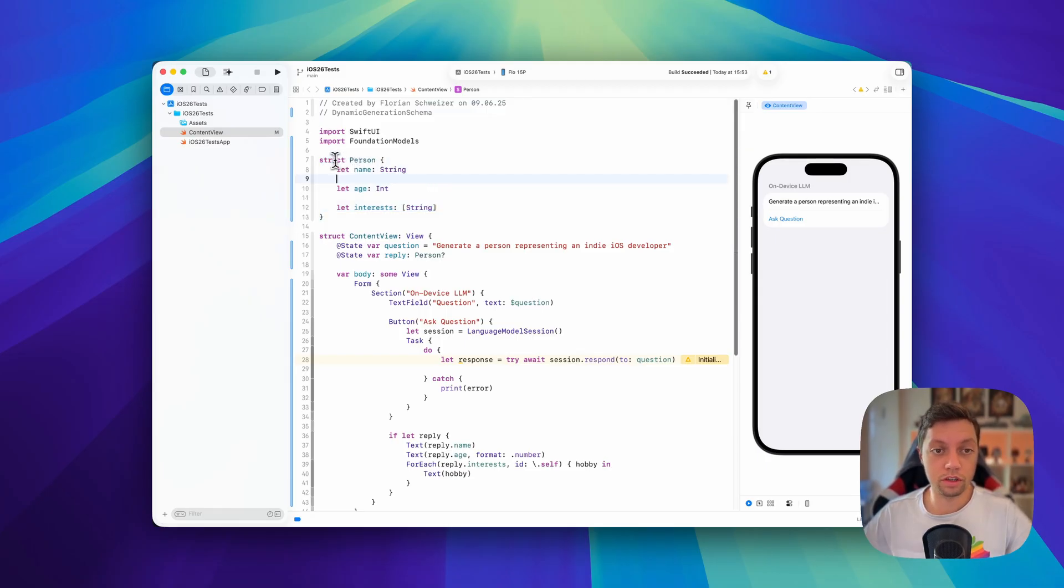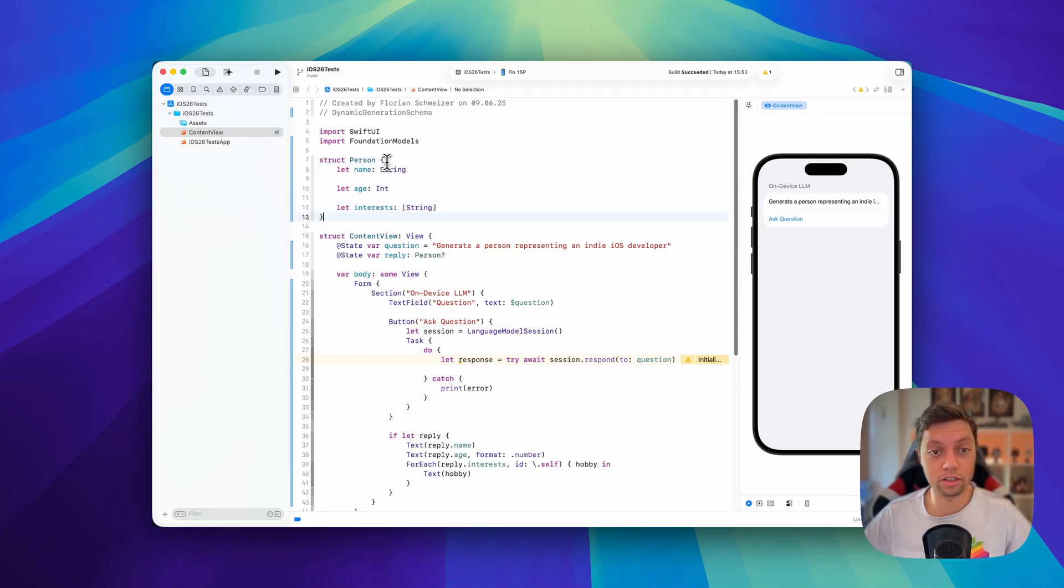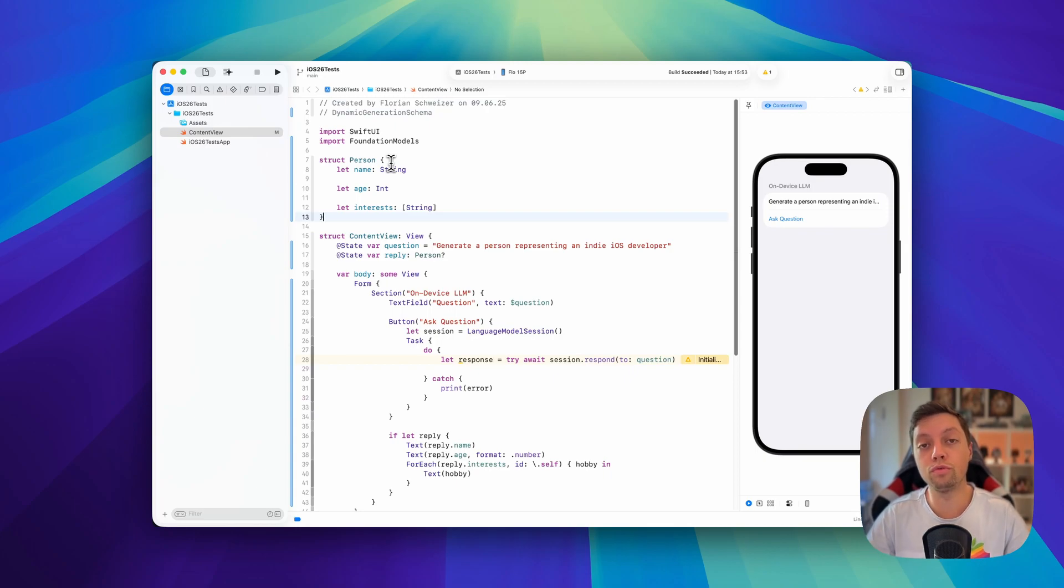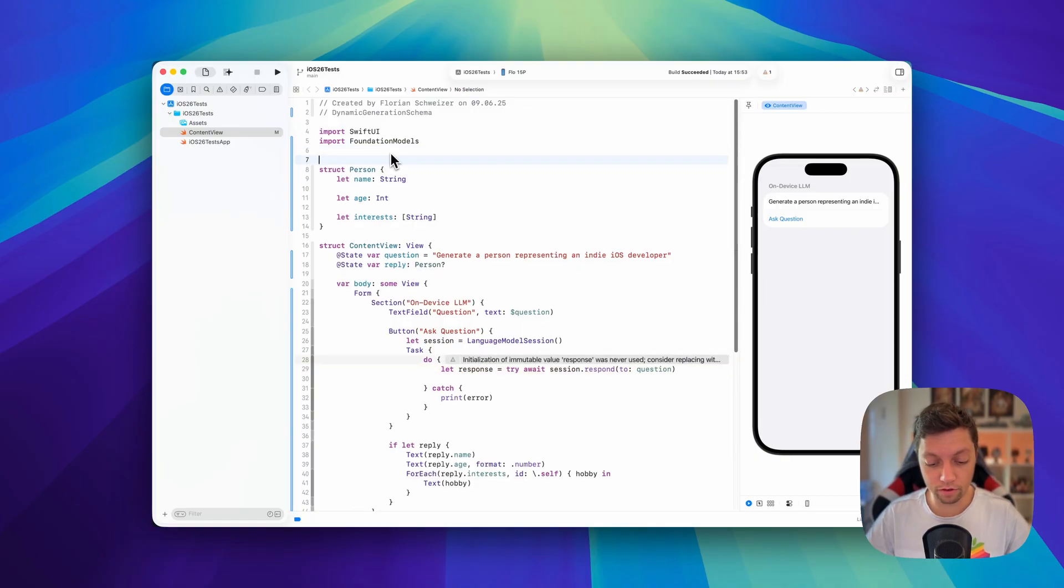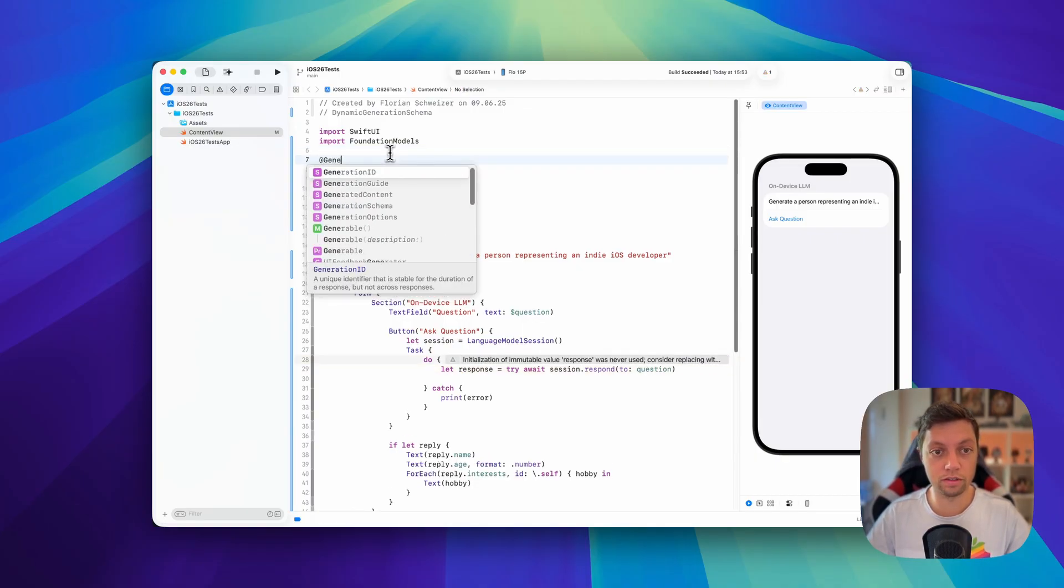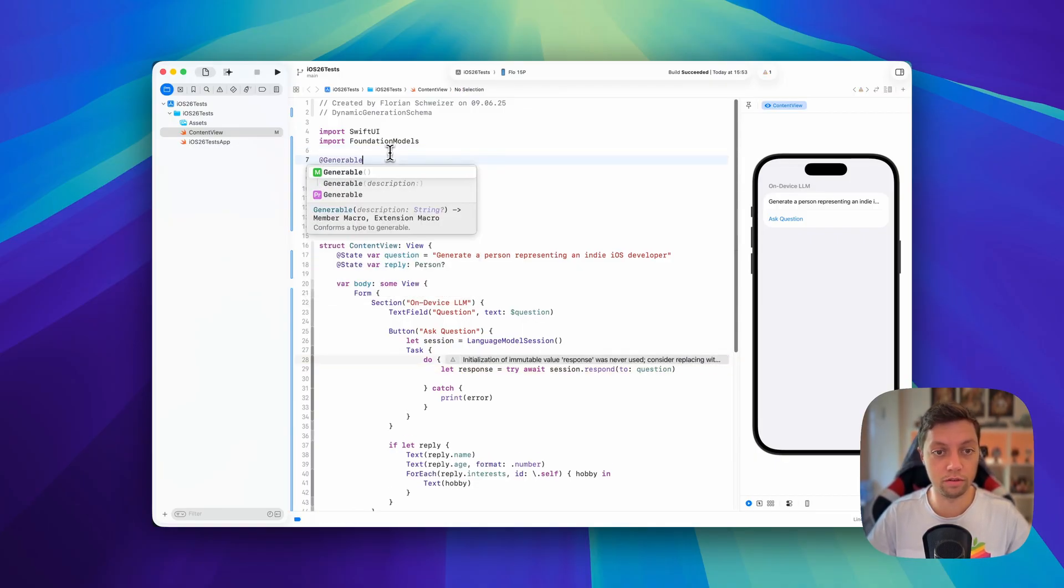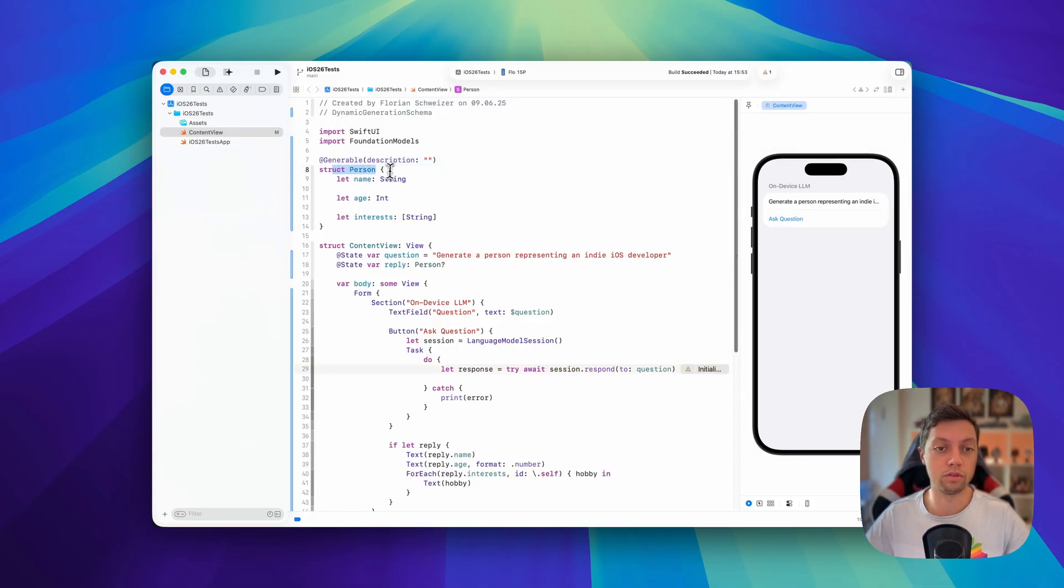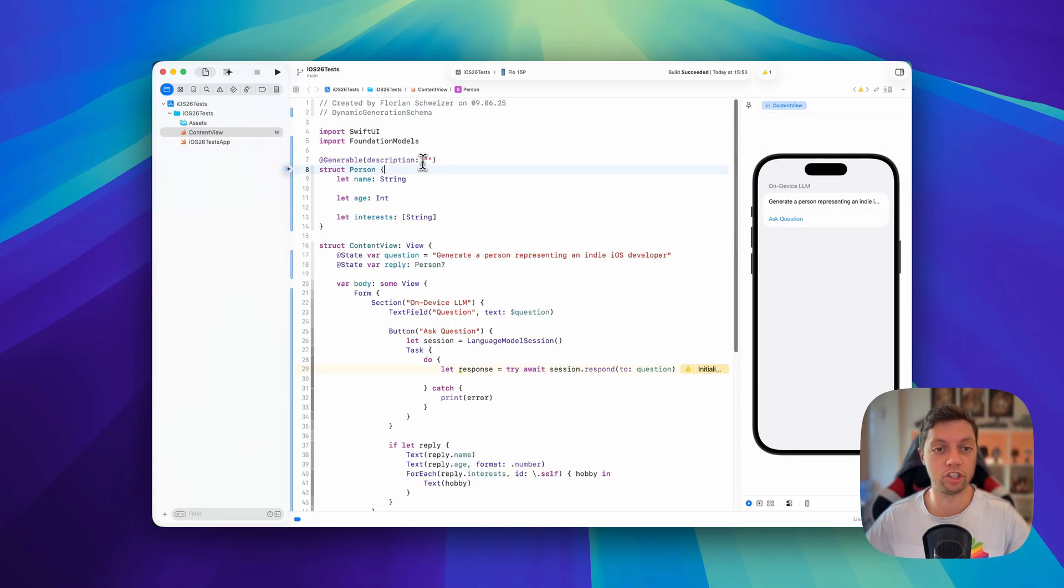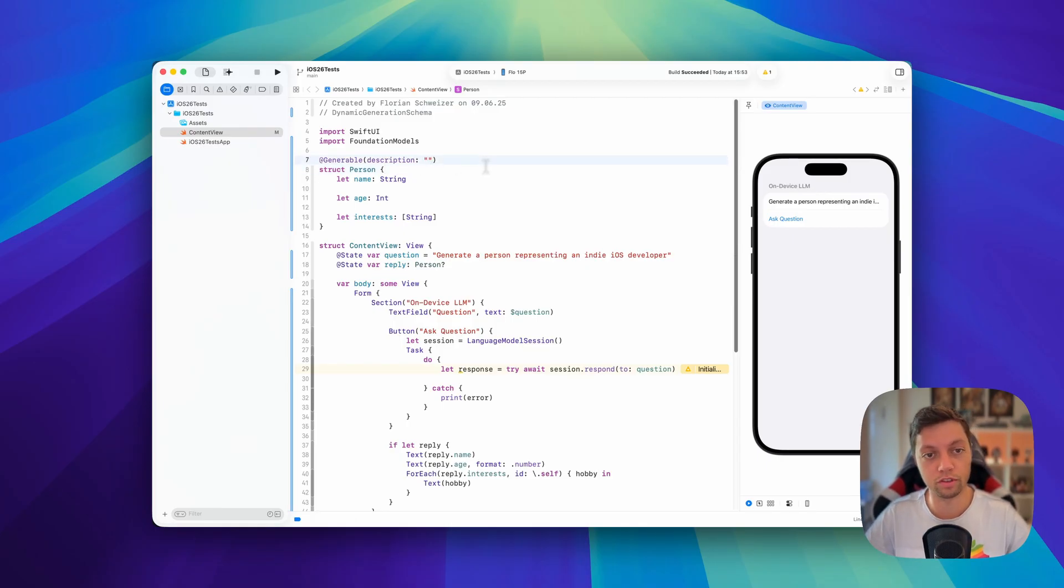We start by defining the person struct, and there are two new macros that we are going to use to make this available to foundation models. The first macro is the @generable macro using a description, and we attach this to the person struct, the data type that we want to make generable. Here we can give a brief description of this data type.